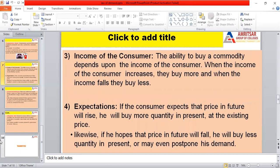The next factor is the income of the consumer. If the income of the consumer increases, their tendency to buy a commodity also increases. When income rises, they want to buy more, and when income falls, they buy less. When the income of the consumer is low, they demand inferior goods. But when their income increases, their demand shifts to superior goods — for instance, moving from local clothes to branded clothes. Income has a direct impact on demand.